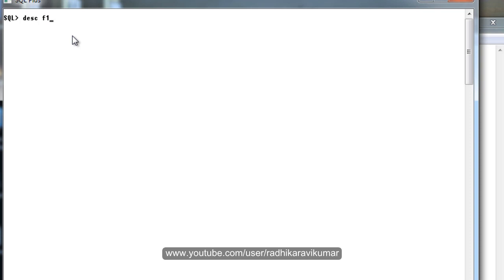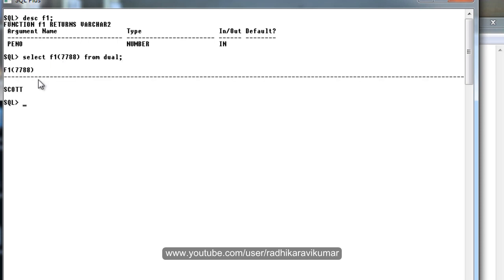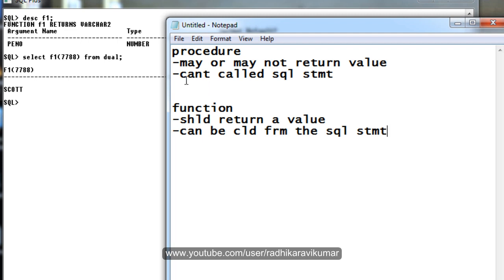For example, I'll describe function f1 — it returns a VARCHAR and takes an employee number. I'm going to write SELECT f1(7788) FROM DUAL — here I'm passing the employee number through a SQL statement. You can see the result, so a function can be called from a SQL statement, whereas a procedure cannot.